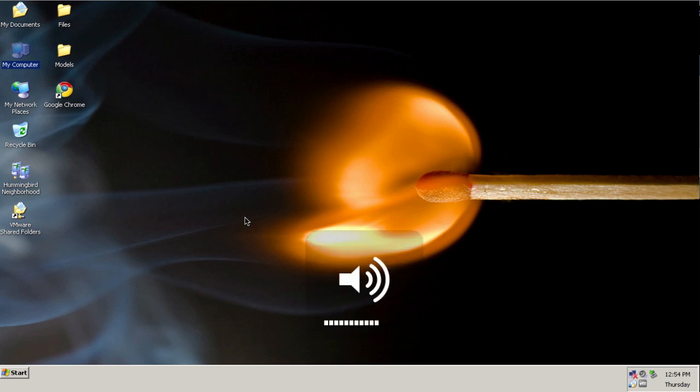This is Overholt, and this screencast will show you how to install Fire Dynamics Simulator and SmokeView on Windows XP. This should apply also the same to Windows Vista or Windows 7.